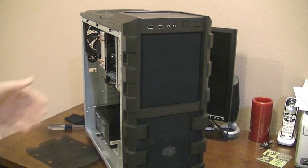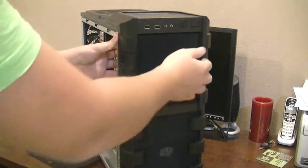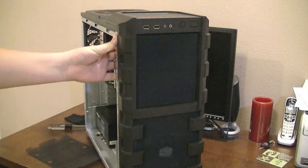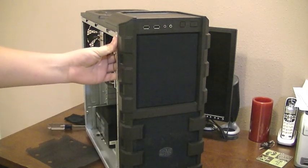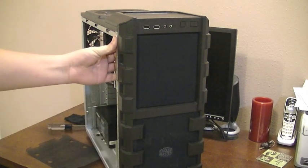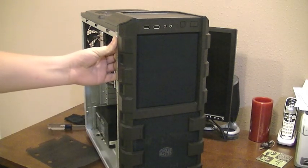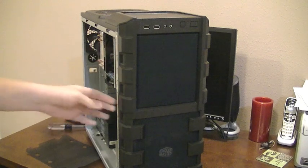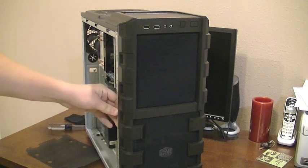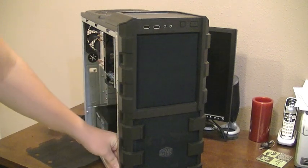So what I did, I have the Cooler Master HAF912, it's a pretty cheap PC case.